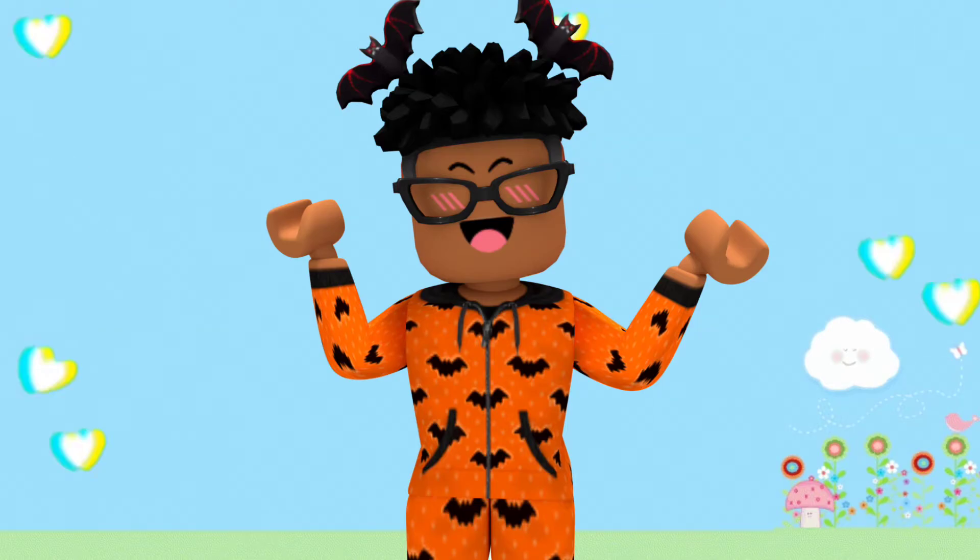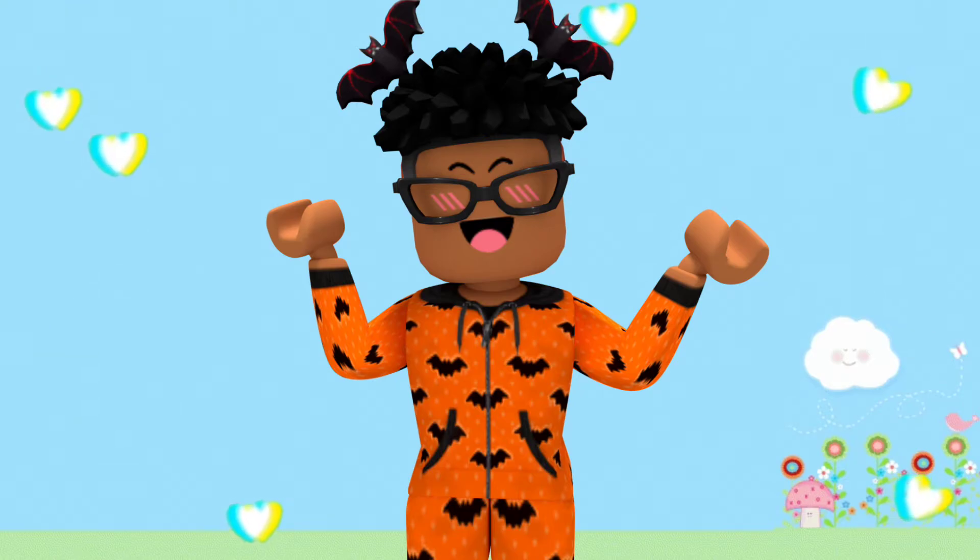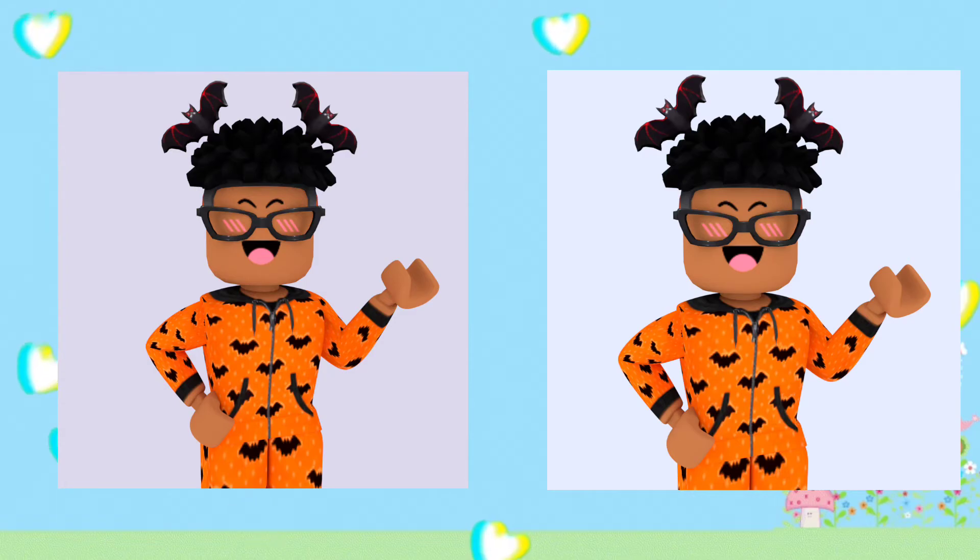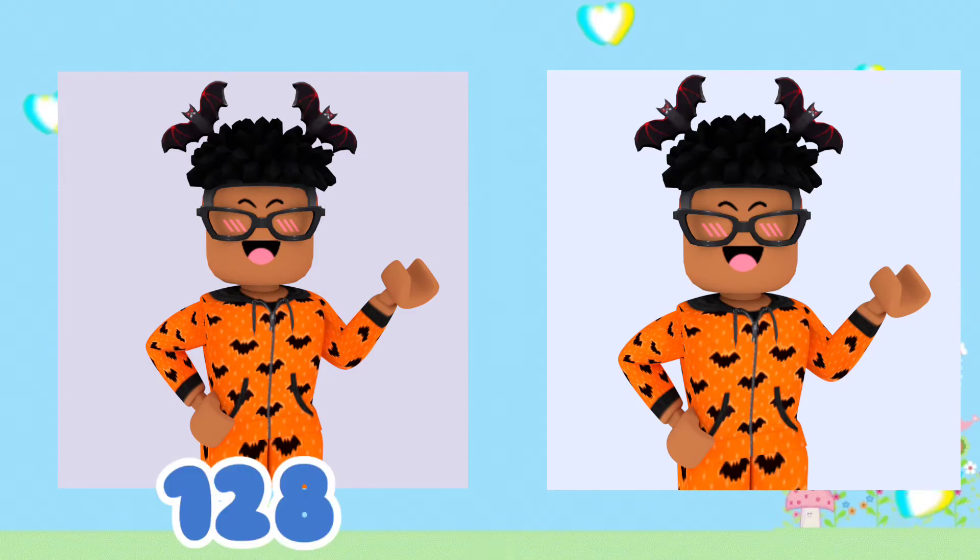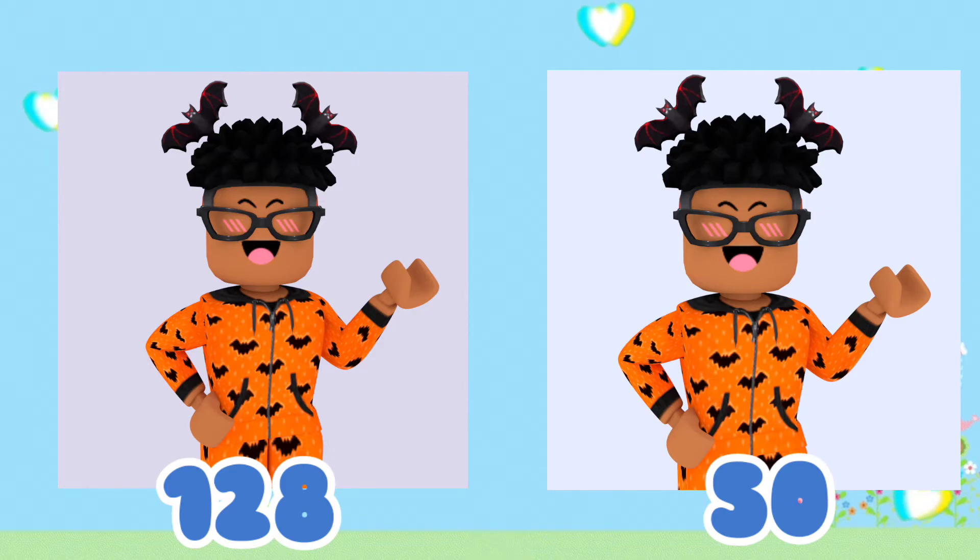You don't want to use way too much because it'll just slow down the rendering. For example, two pictures here: one has 128 samples and one has 50 samples. You can't barely tell the difference because it's still rendered right and nothing really changed because of that.